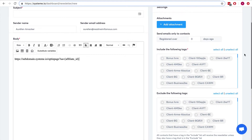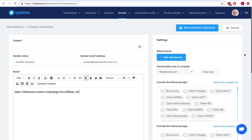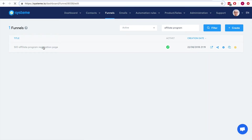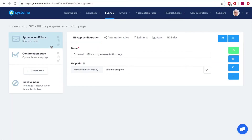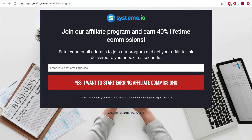You can also create a specific page where people can opt in as affiliates, because it's convenient to have a dedicated page where you sell people on becoming an affiliate of yours.